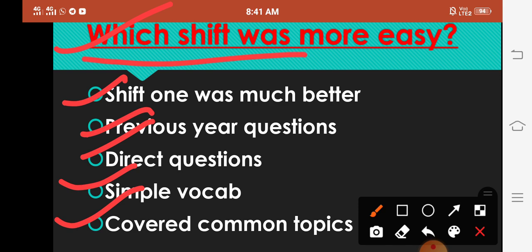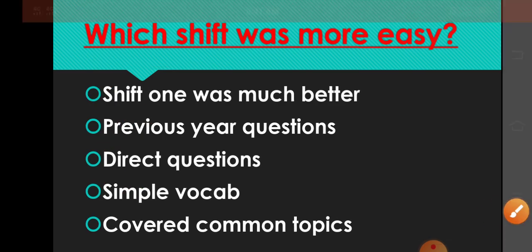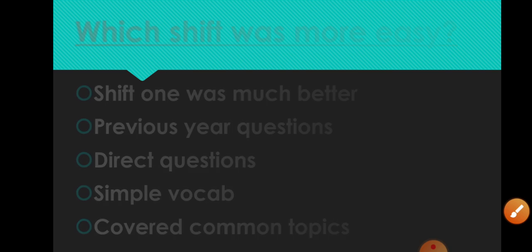Shift two bhi bhoat tough nahi thi. Is bar ka joh exam tha, 2020 ke comparatively easy tha dono hi shifts. But shift one or shift two me comparison karein to shift one joh thi woh zyada easy thi as comparison to shift two. Otherwise shift two bhi is bar simple hi questions aya thay.